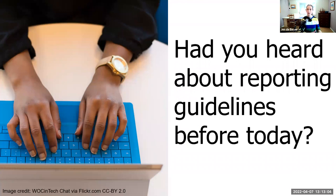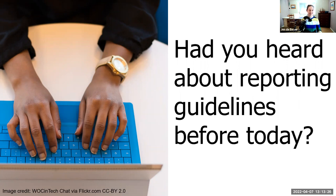Had you heard about reporting guidelines before you signed up for this webinar? We've got a mix — some yes, some no, some vaguely, some who've used them often, some who've heard of them but never used them, and one comment that it's difficult to implement them completely. We also have someone saying they help with analysis as well as reporting — we'll dig into that.